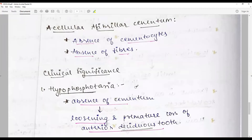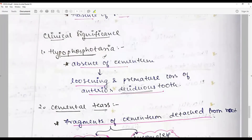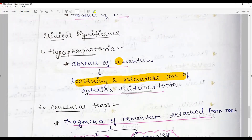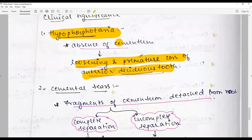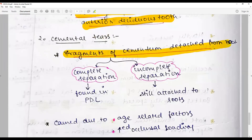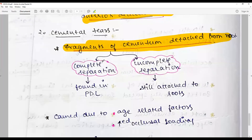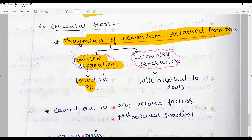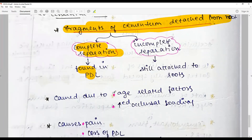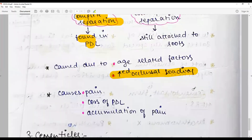The clinical significance of cementum: hypophosphatasia involves the total absence of cementum, resulting in loosening or premature loss of anterior deciduous teeth. Cemental tears occur due to trauma, where fragments of cementum are detached from the root, lying in the periodontium as completely separated entities found in the PDL, or as incomplete separations still attached to the root. These are often due to age-related changes, increased occlusal loading, or trauma from occlusion.